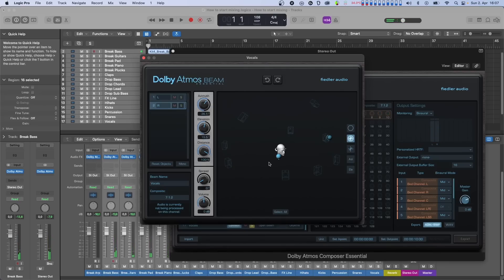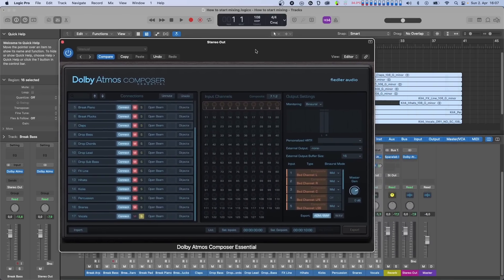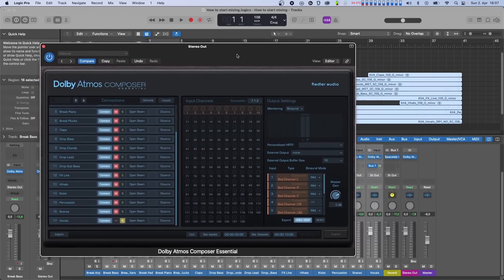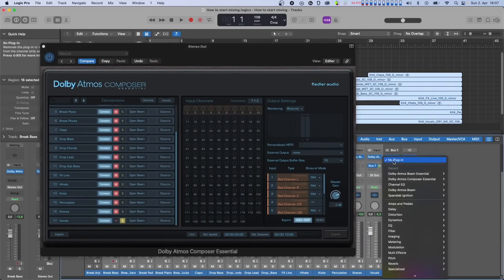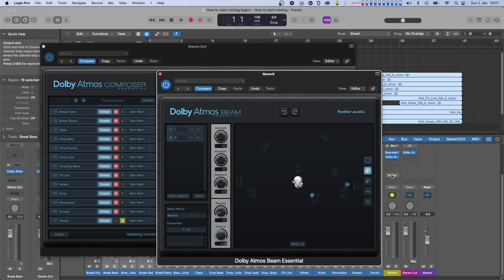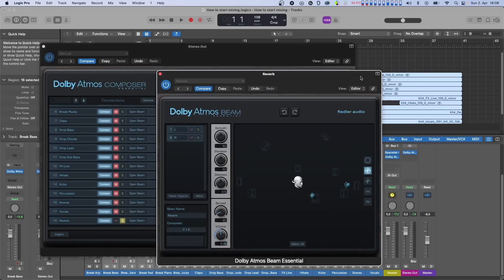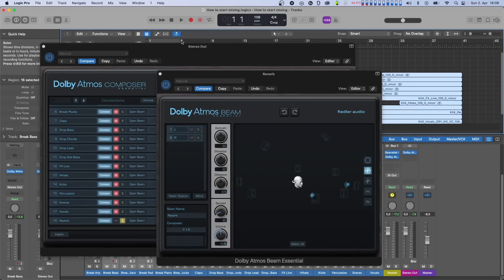And keep in mind that you can do this with mono tracks, stereo tracks, or any other format with up to 16 channels. In the next step, you can bring in the returns of your send effects as separate signals. This is done by placing beam plugins after the effect in your send bus. This way, you can pan the effects to different positions from the other tracks, giving you immense creative freedom in your mixes. Let's do that with our reverb.